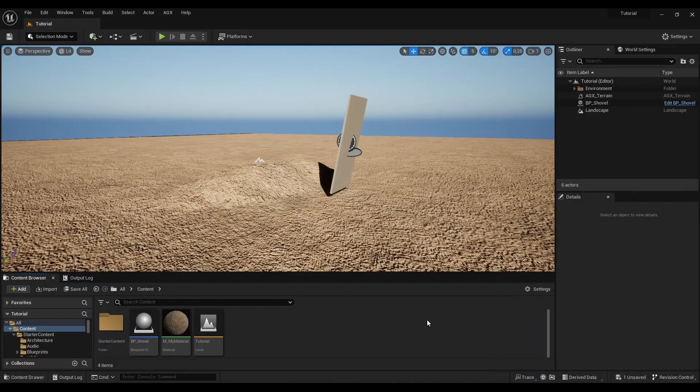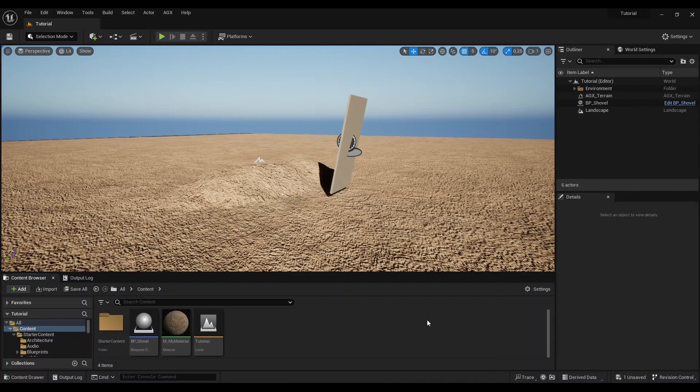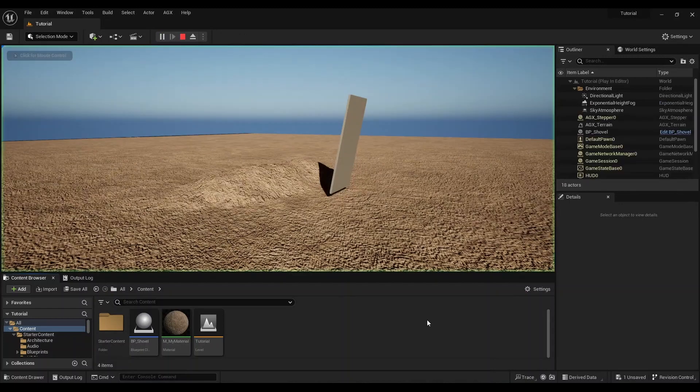In this tutorial, we're going to look into changing the render material of a landscape and still use it with AGX Dynamics for Unreal Terrain. We want to get displacements when we dig into the terrain with a shovel or drive with a heavy vehicle onto the terrain.